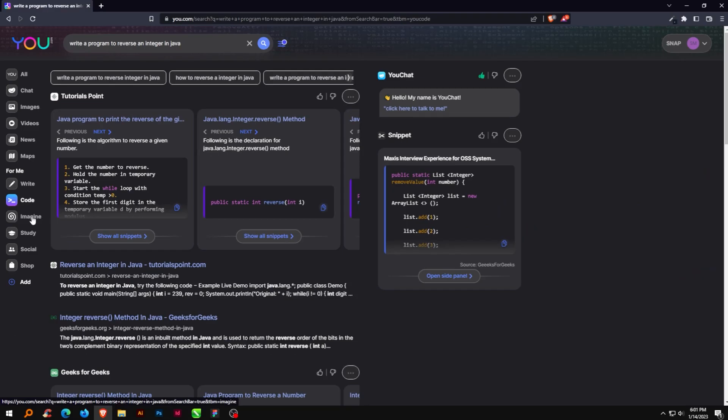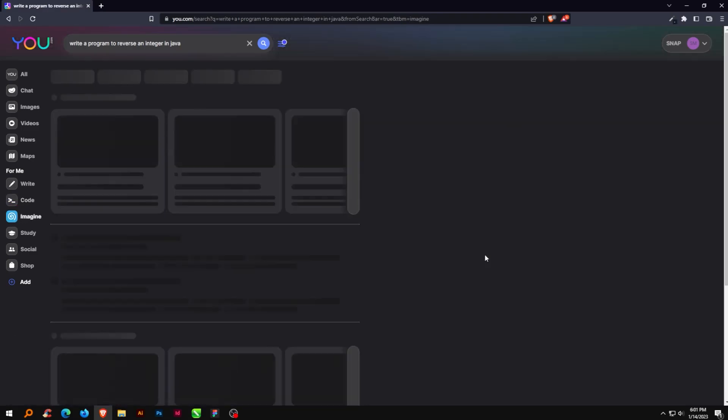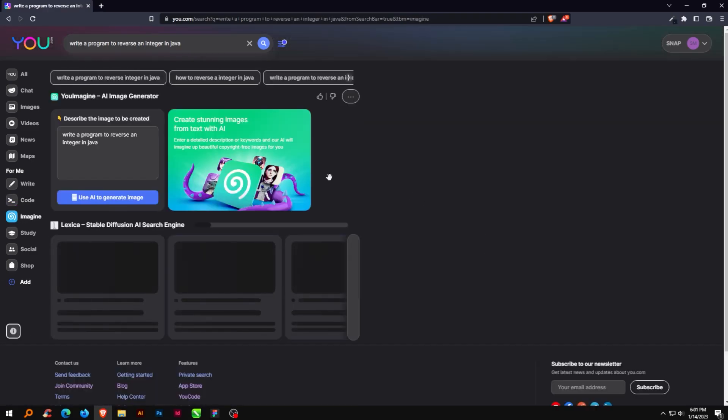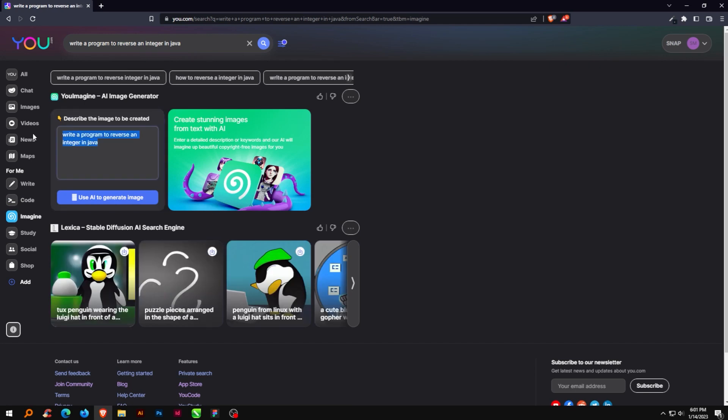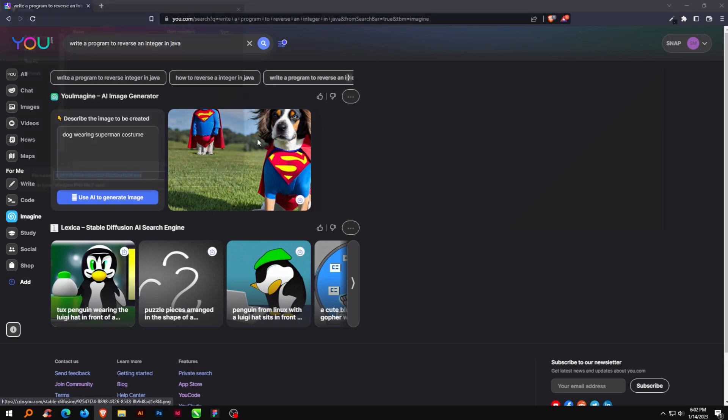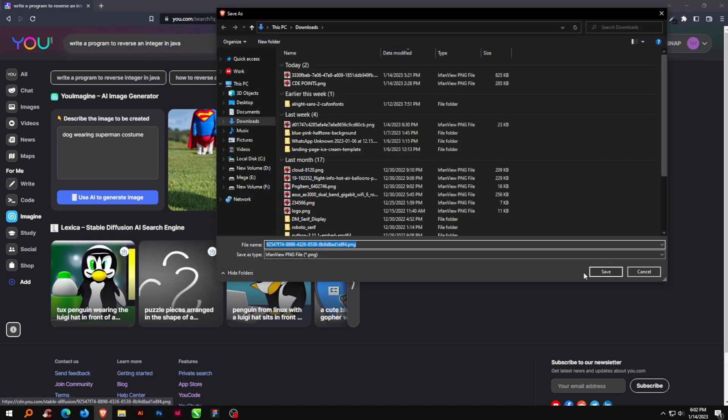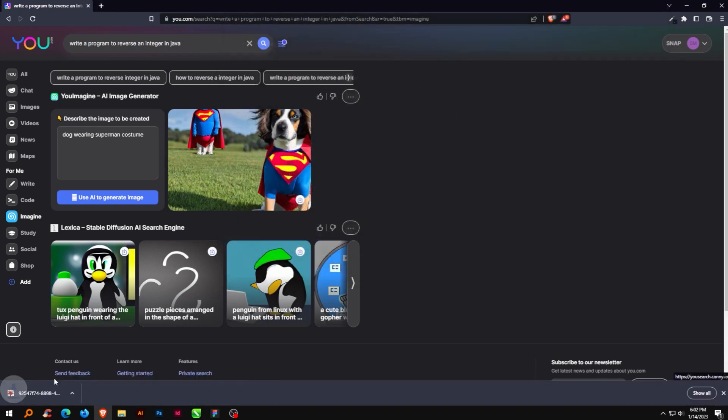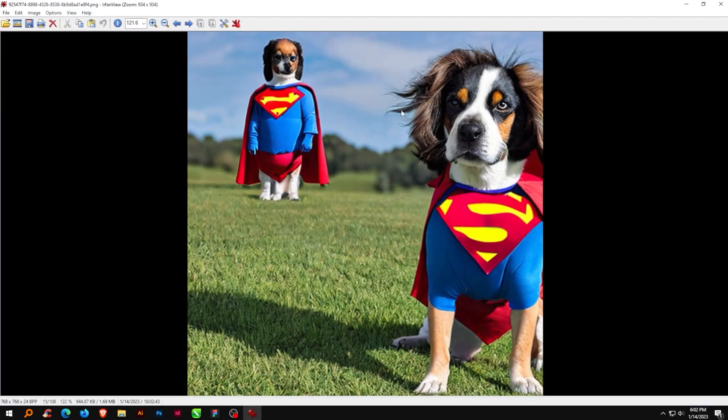The brand new pair of cutting-edge applications that enable you to locate and produce photographs using AI in novel ways liven up your imagination. Describe the image to be created, dog wearing superman costume, and hit on the generate image. The image downloaded is of high resolution.